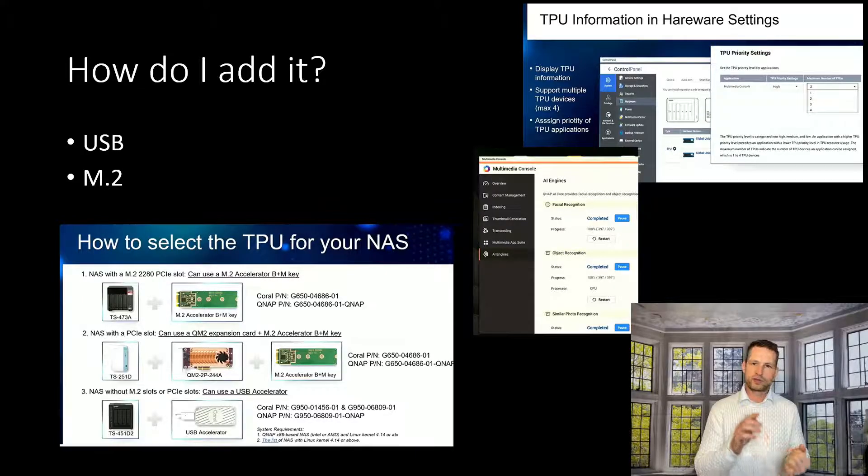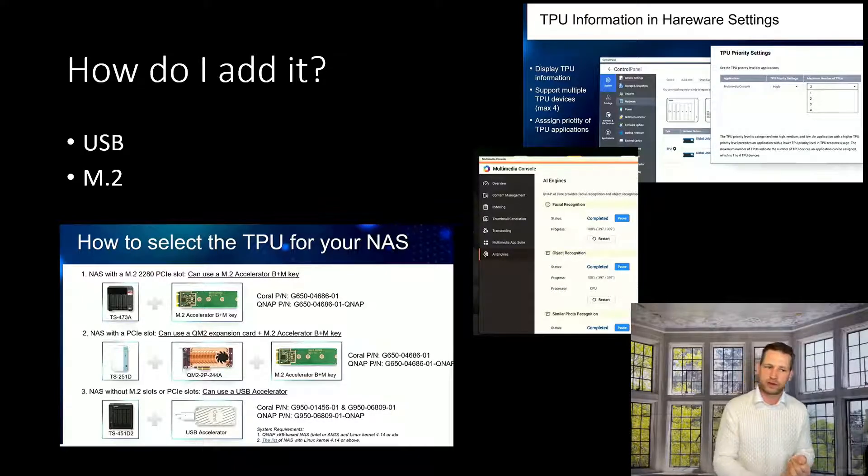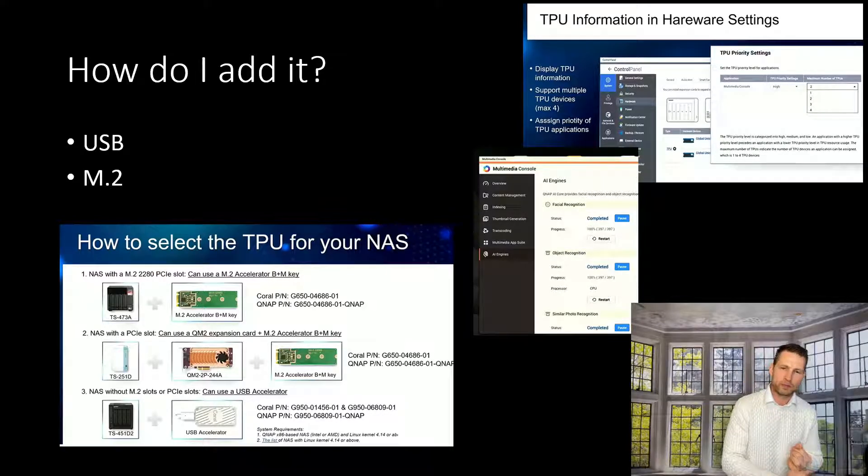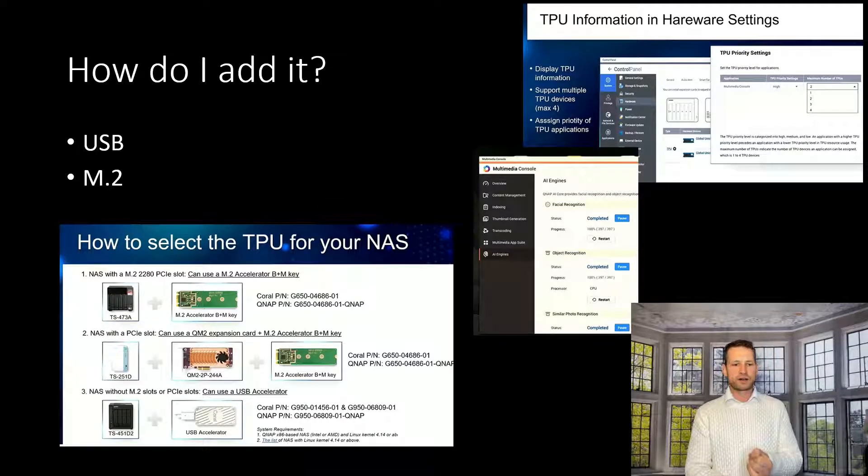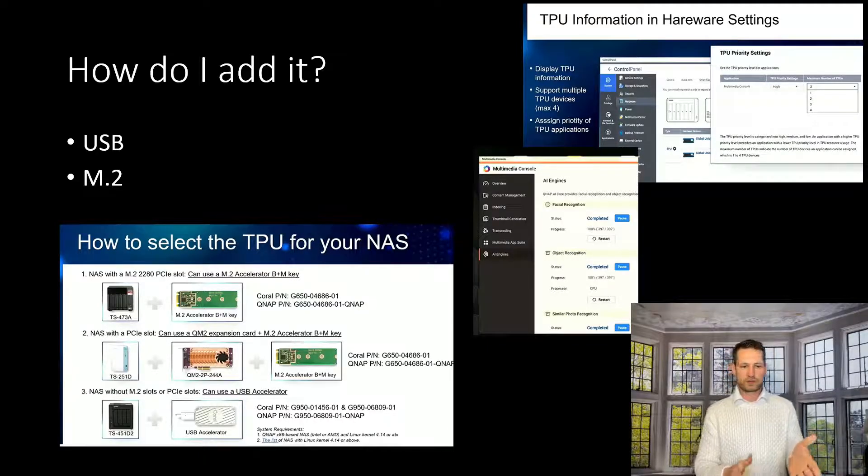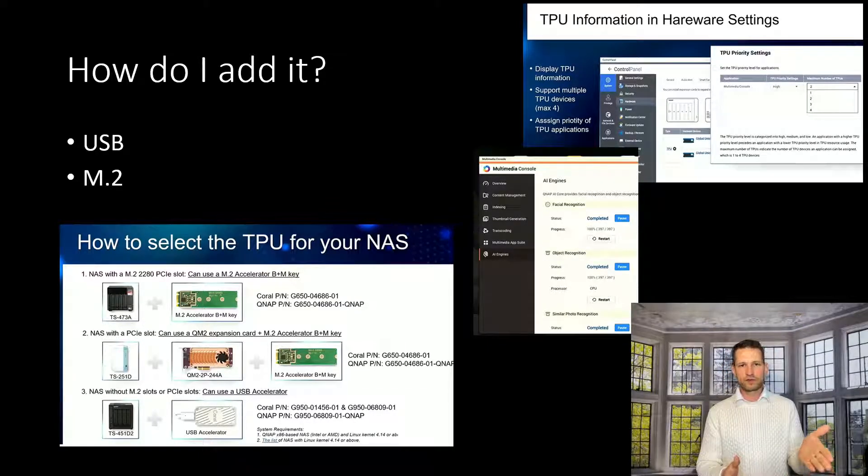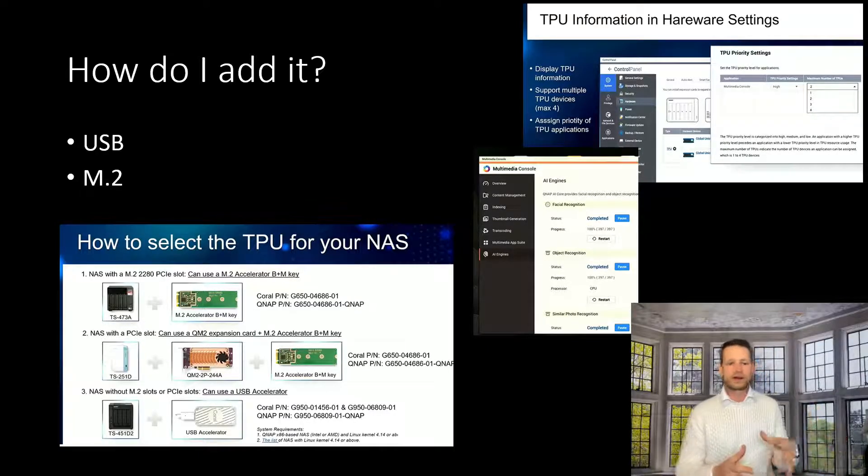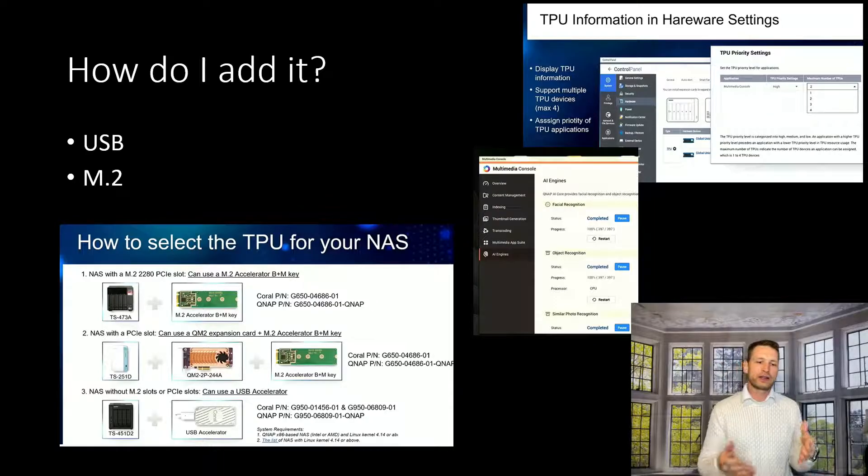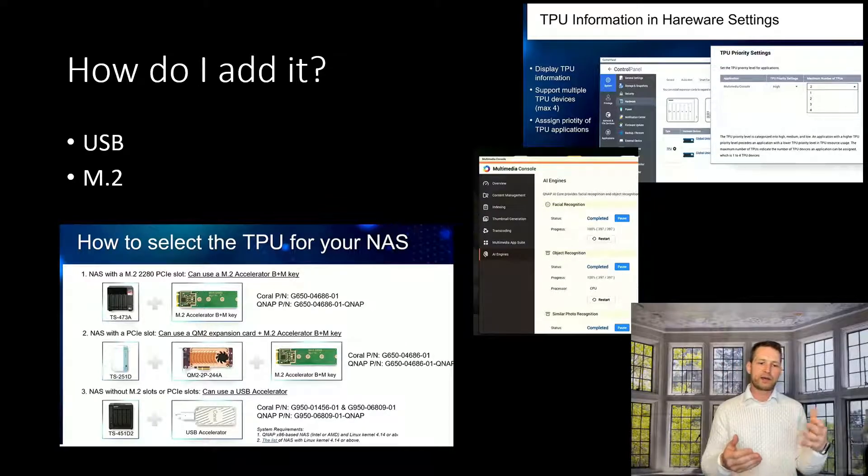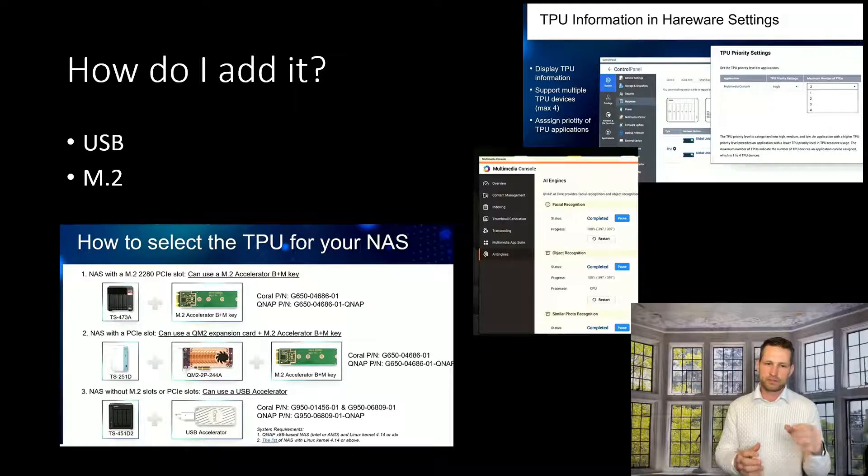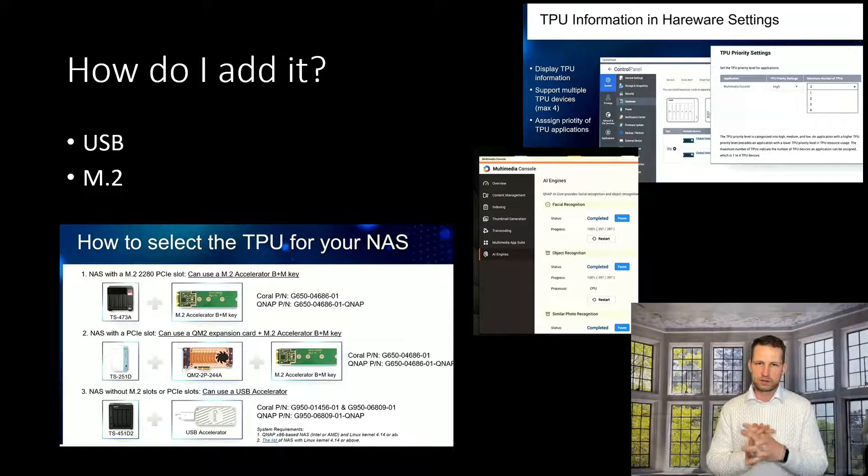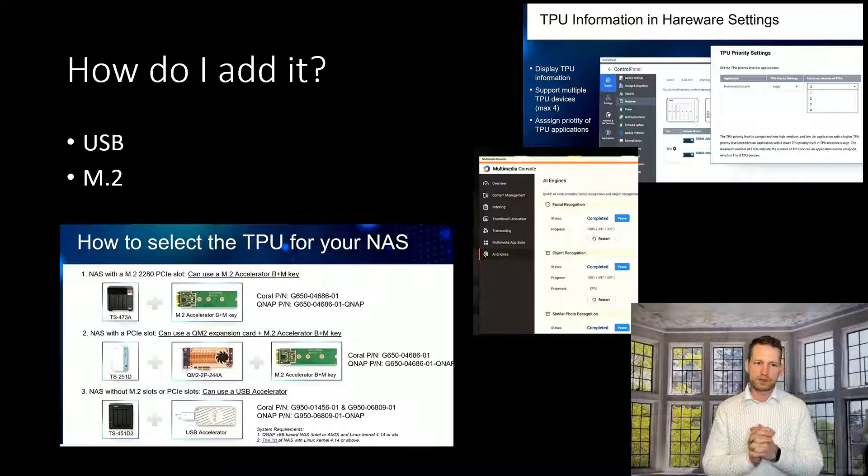If you don't have that but you have a PCIe slot, for example, you can get a card, QM2 2P244A card, where you can actually add up to four of these M.2 adapters.